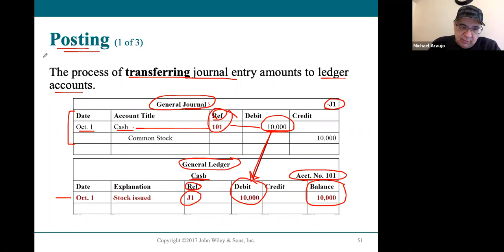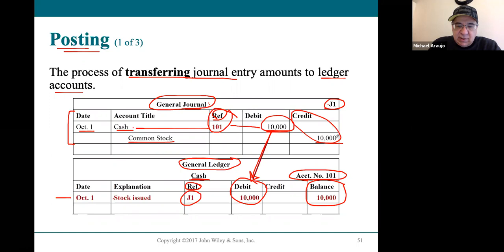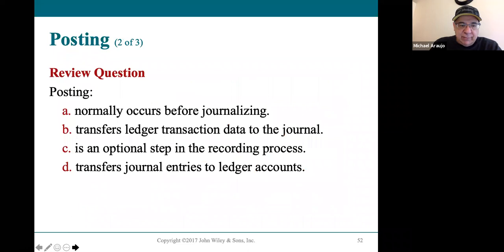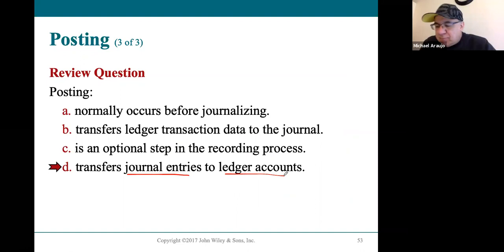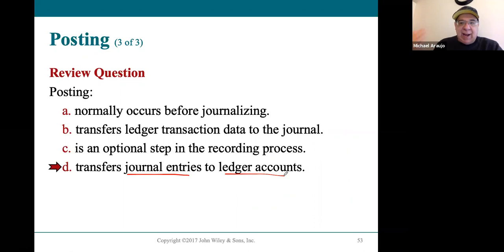The process of moving numbers into their accounts in the ledger is called posting, and that's all we're doing here. We would do the same thing further in the ledger — the common stock account has its own section, and we need to post the $10,000 credit to the common stock account. Every single account has its own place in the ledger.